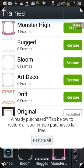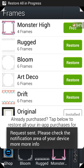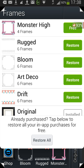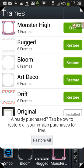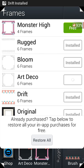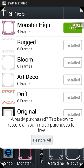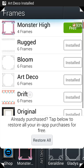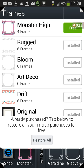There aren't a lot of frame packs, so you can hit Restore All. It says the request is sent, and Restore All is in progress — you can see it in the notification area. It goes through them one by one: Bloom installed, Rugged installed, Art Deco — they're all installed.